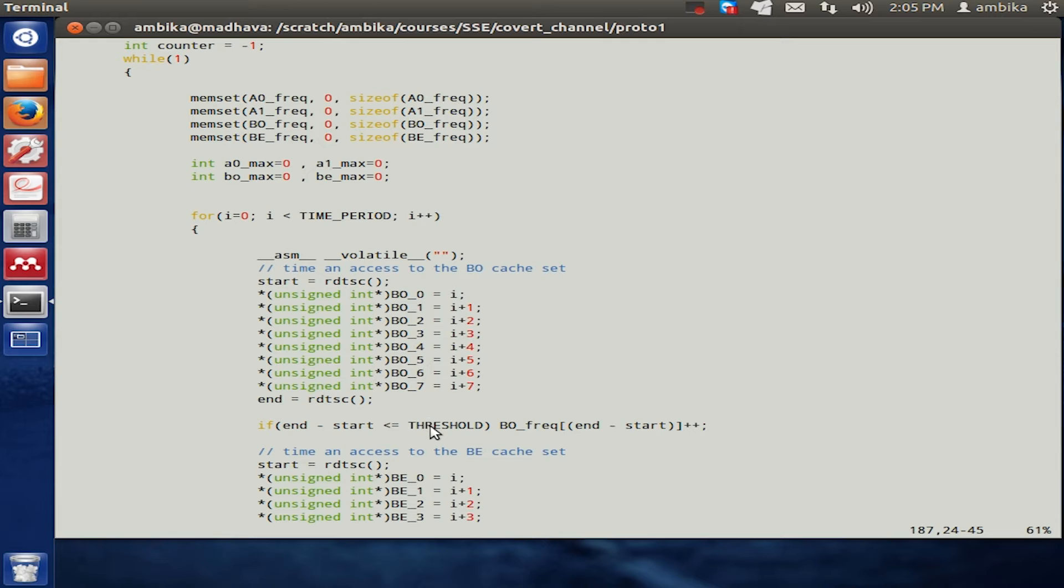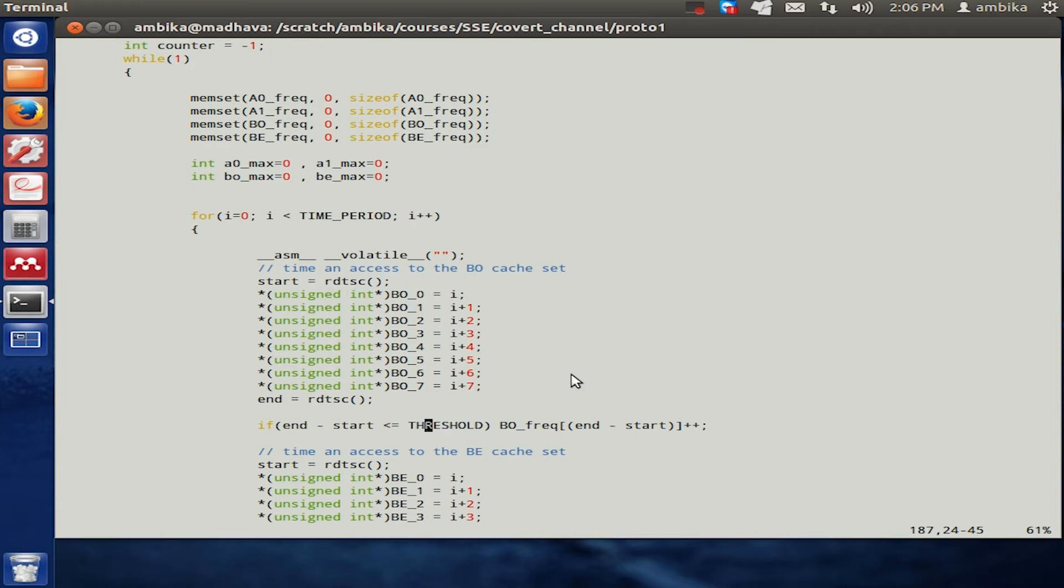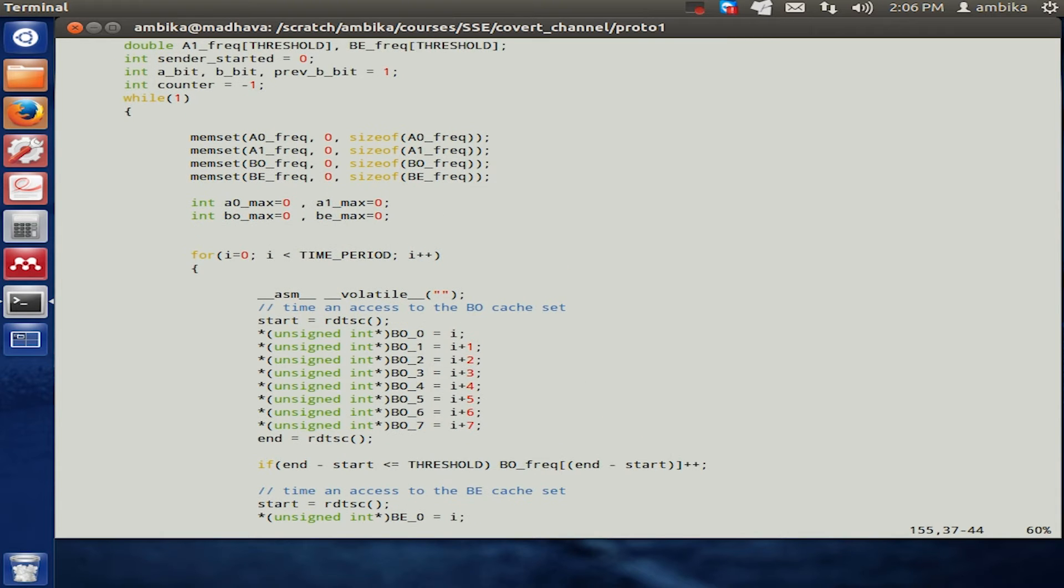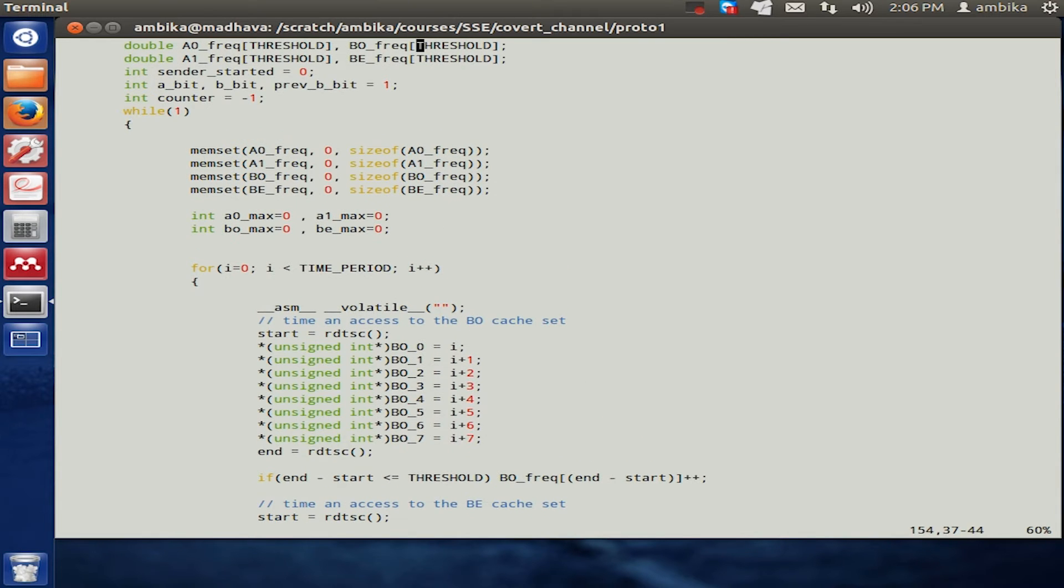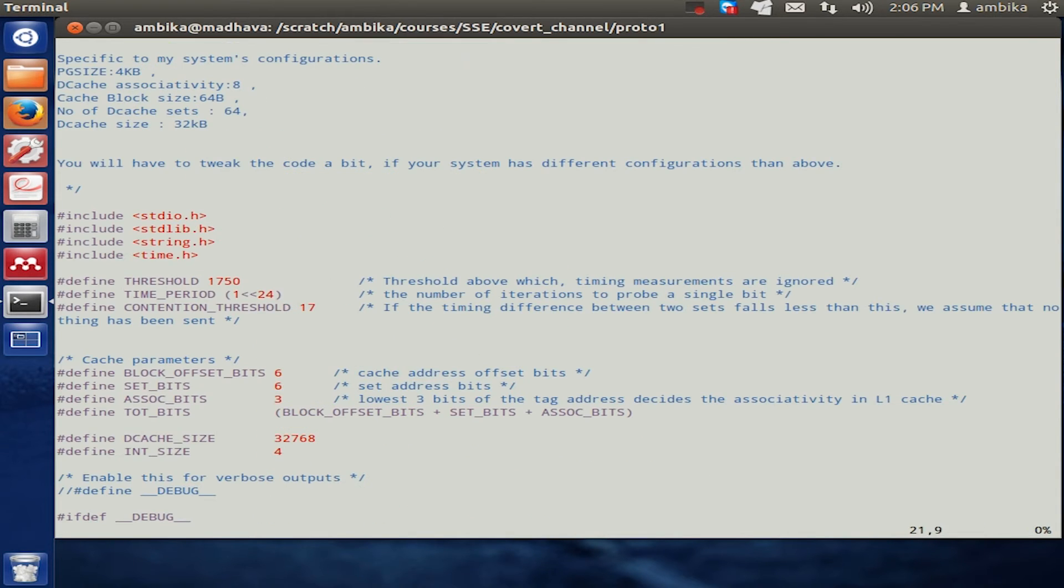It does not have to be very accurate. In this code we have hash defined the threshold to a value of thousand seven fifty.